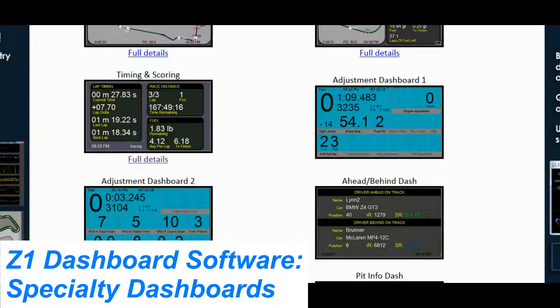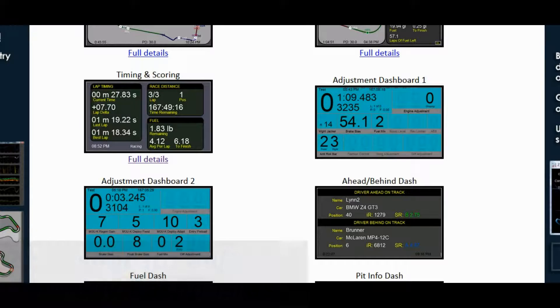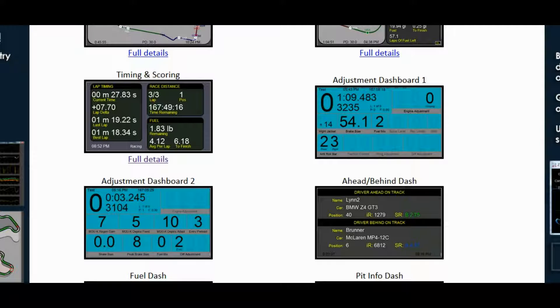Hello and welcome to the Z1 Dashboard software. In this video I'm going to talk about four of our specialty dashboards.